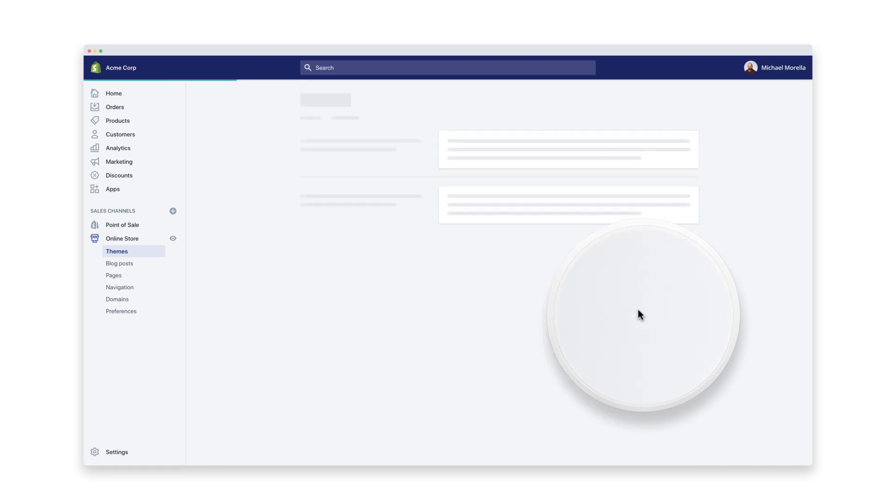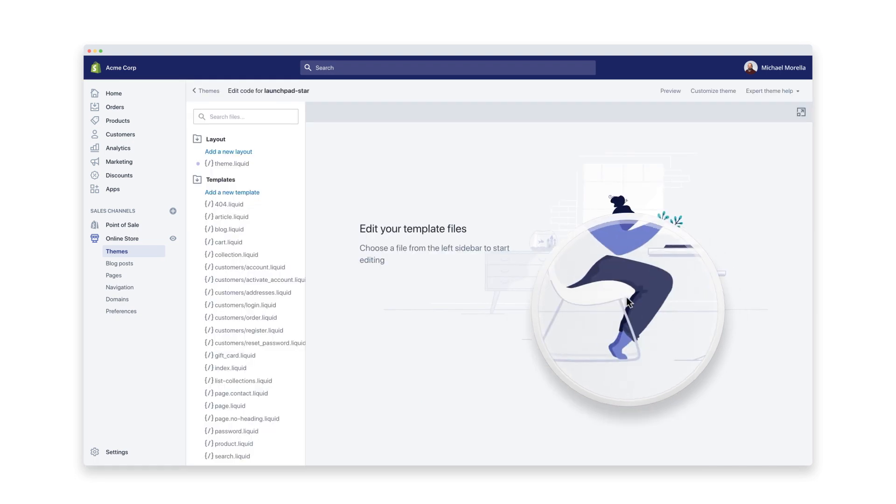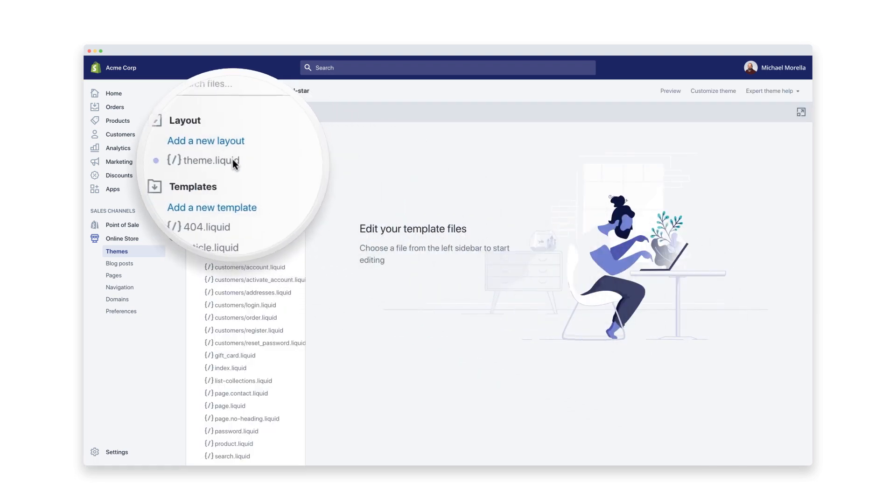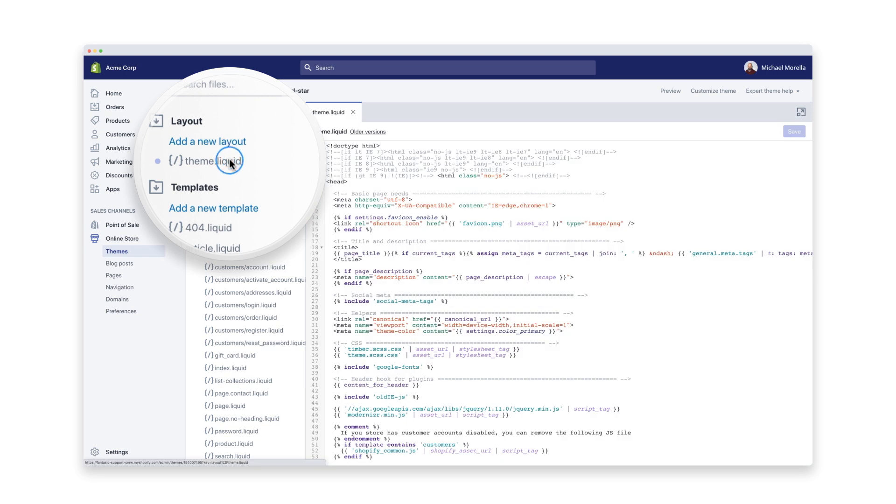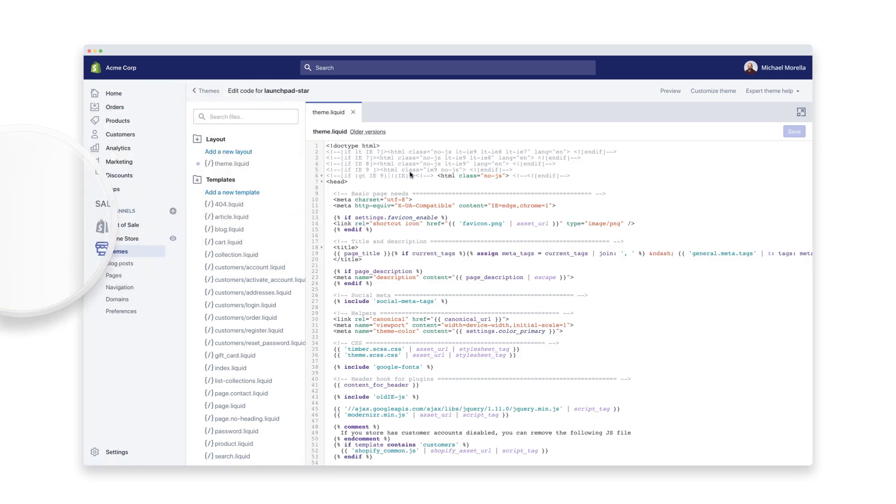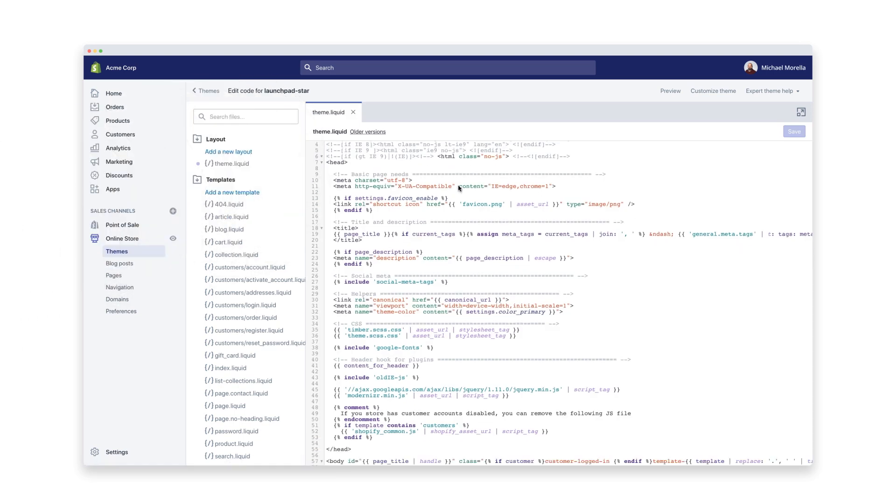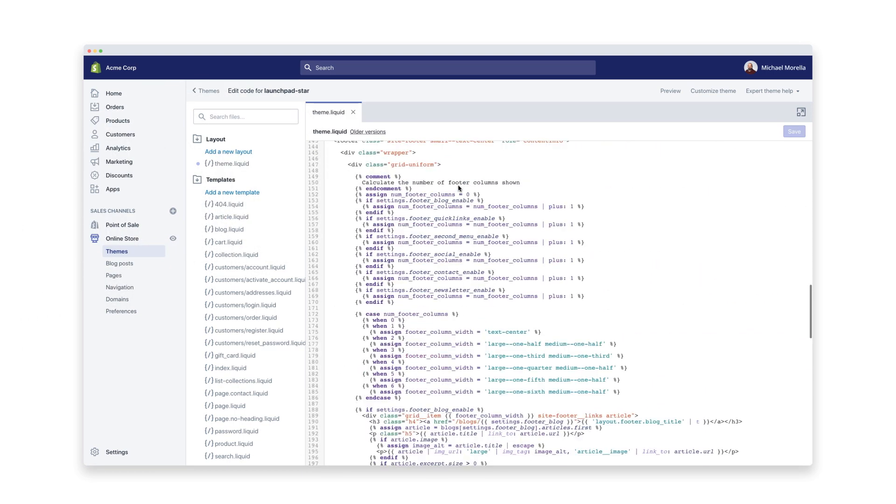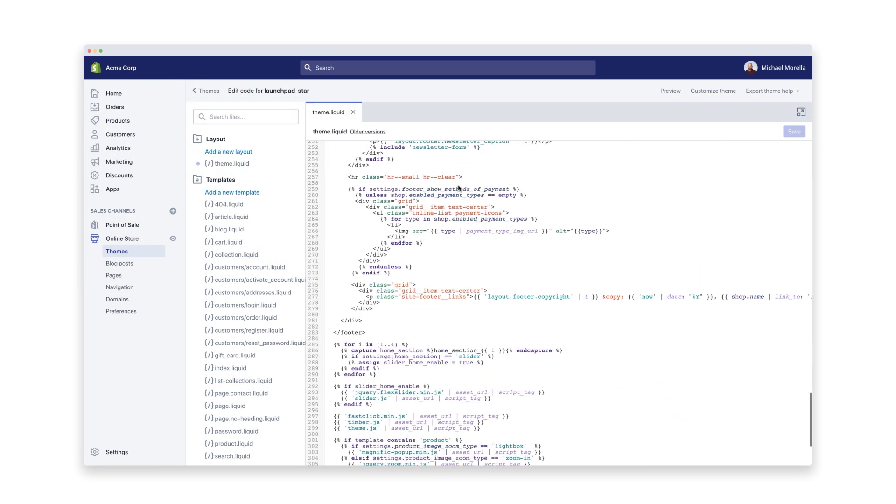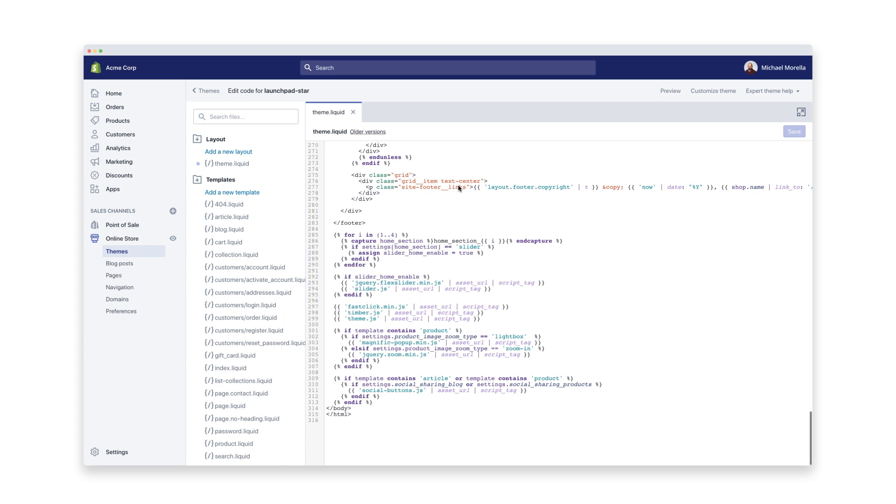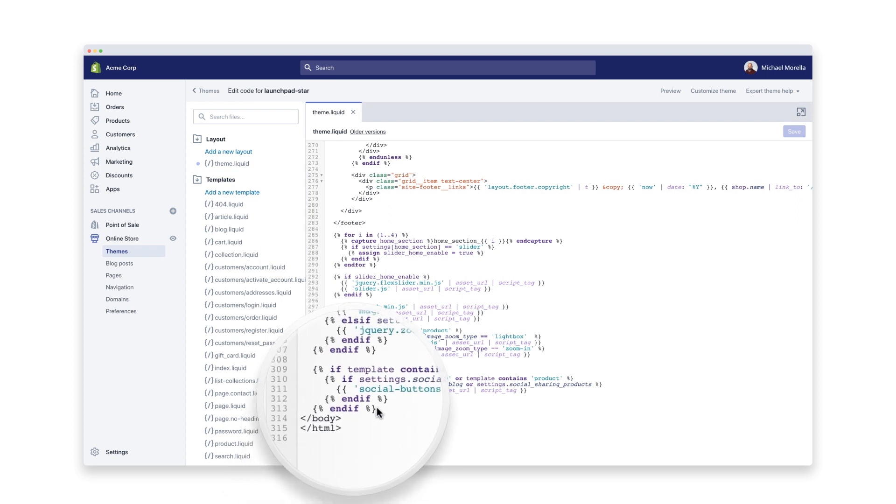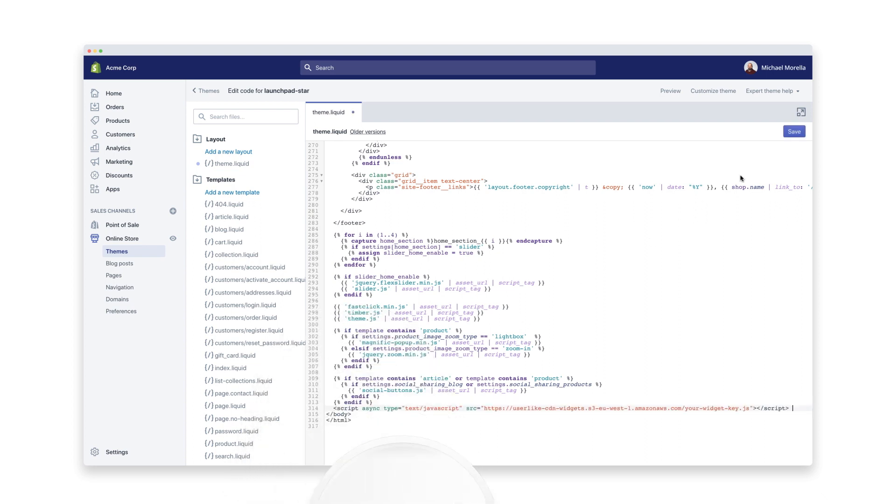Select the Theme Liquid template from your layout folder and move to the bottom of the editor. This is quite techy again, but like I said, it looks more intimidating than it actually is. Now we need the Userlike JavaScript code that you copied earlier. Just paste it right before the closing body tag. Hit Save. And that's that.